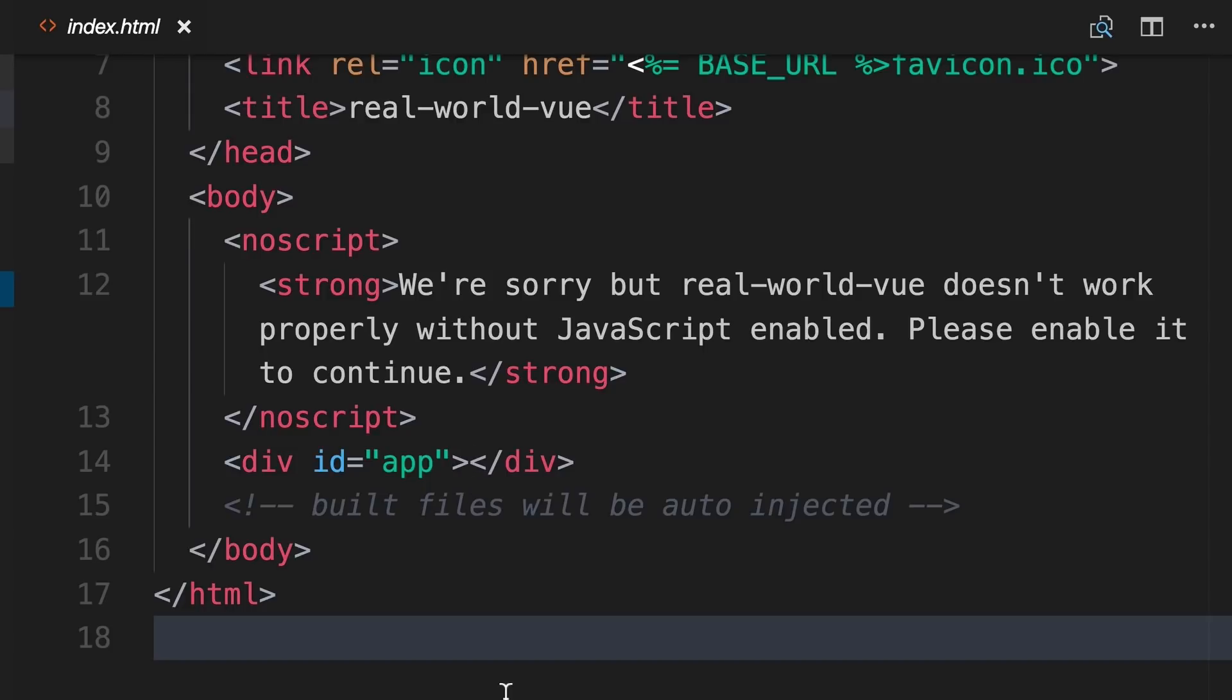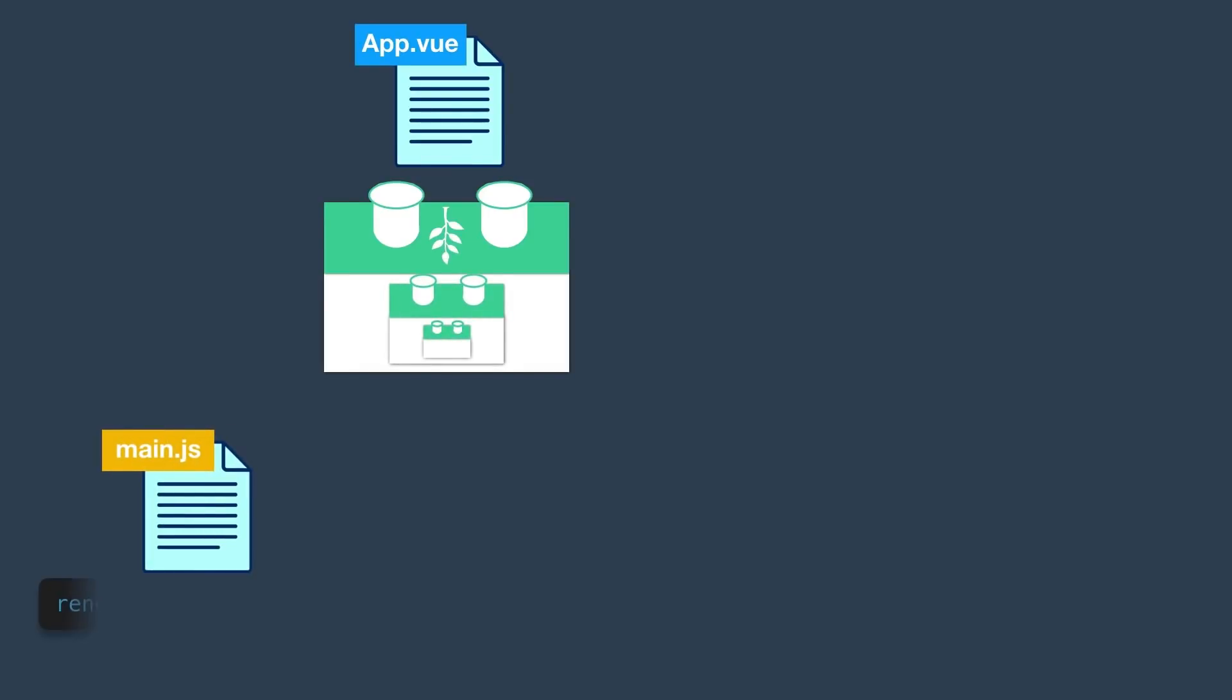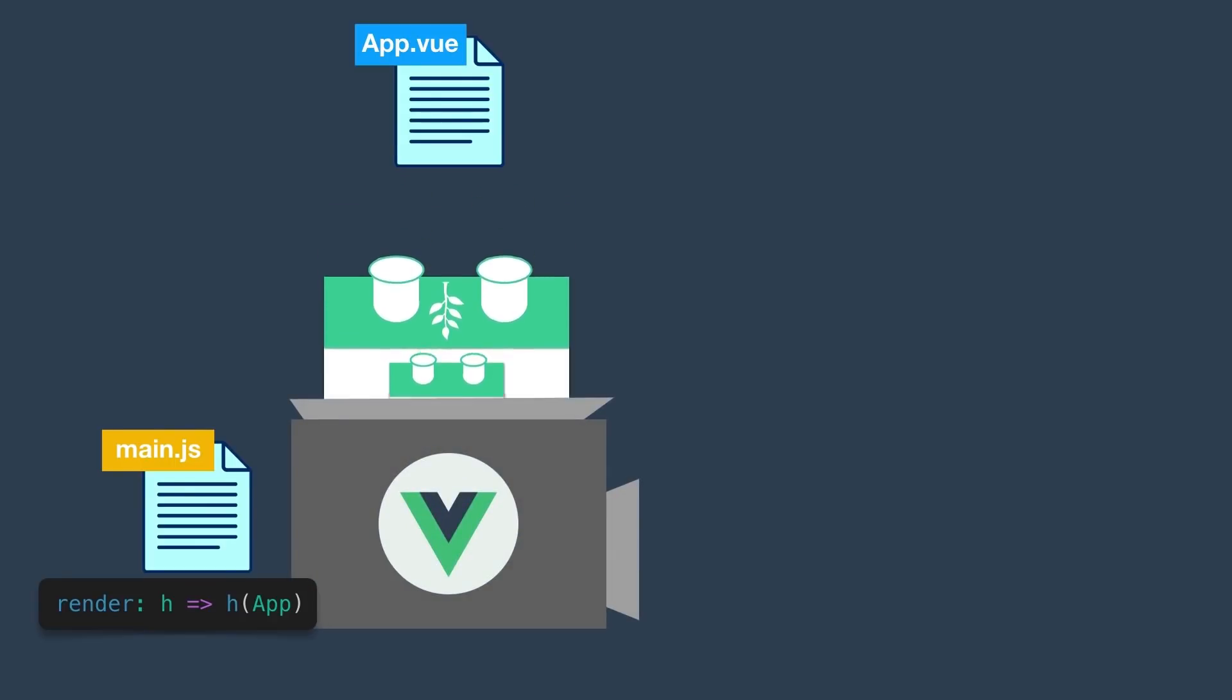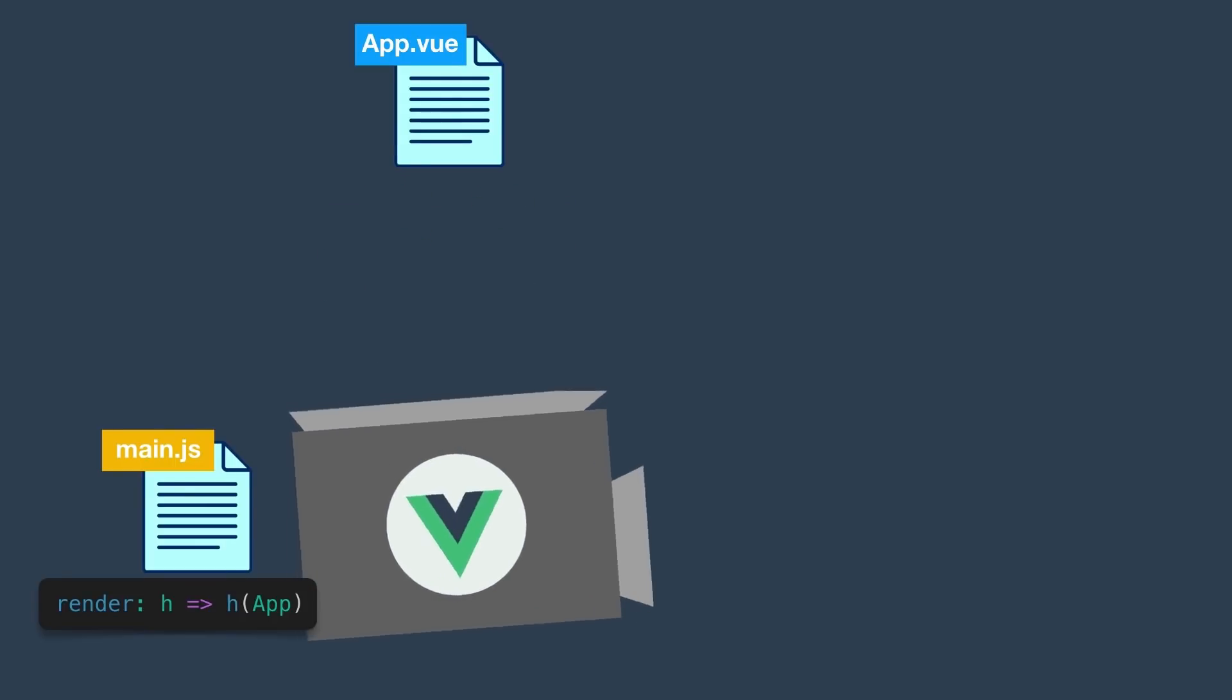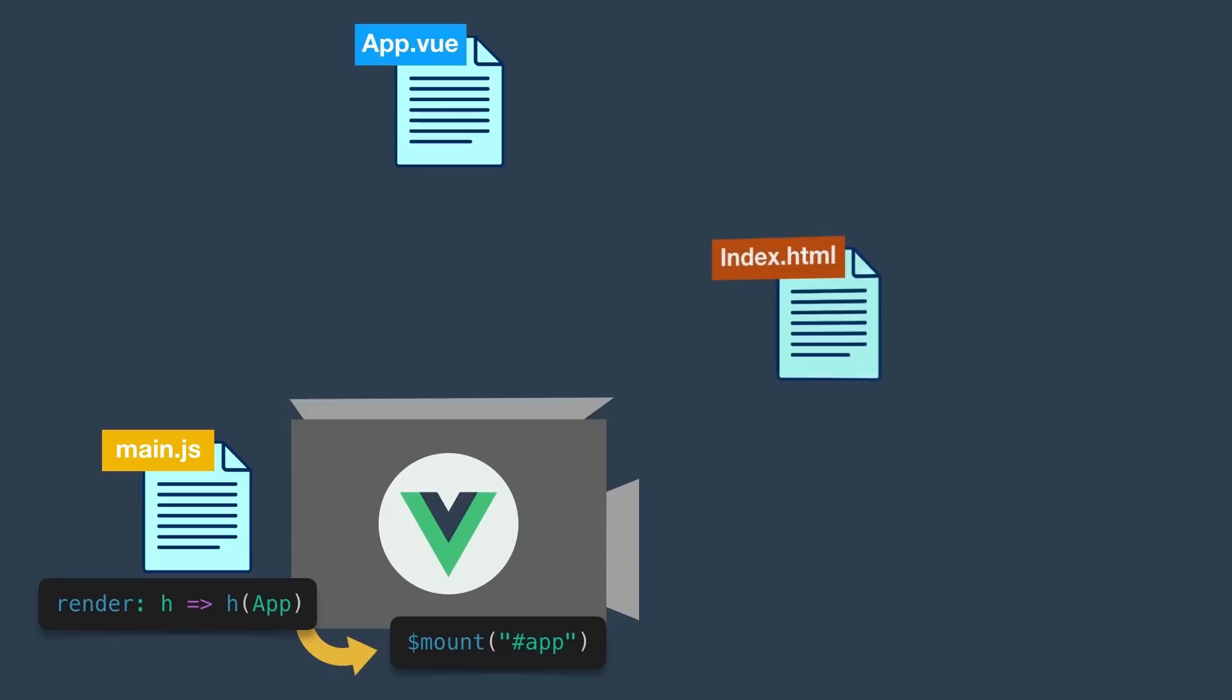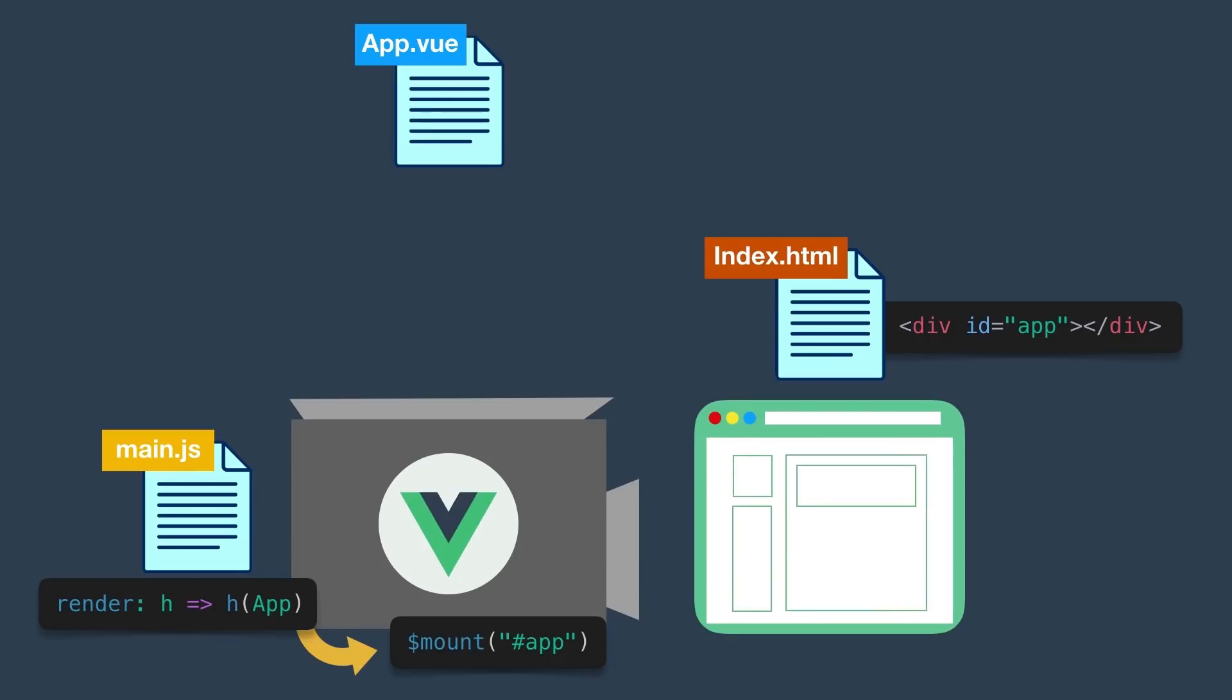Let's take a look at this more visually. Our app.view file is the root component of our app in which all other components are nested. Our main.js file contains this render method, which takes the app and renders it, then mounts it to our index.html file where the div with the ID of app lives. Then voila, our app appears on the DOM.